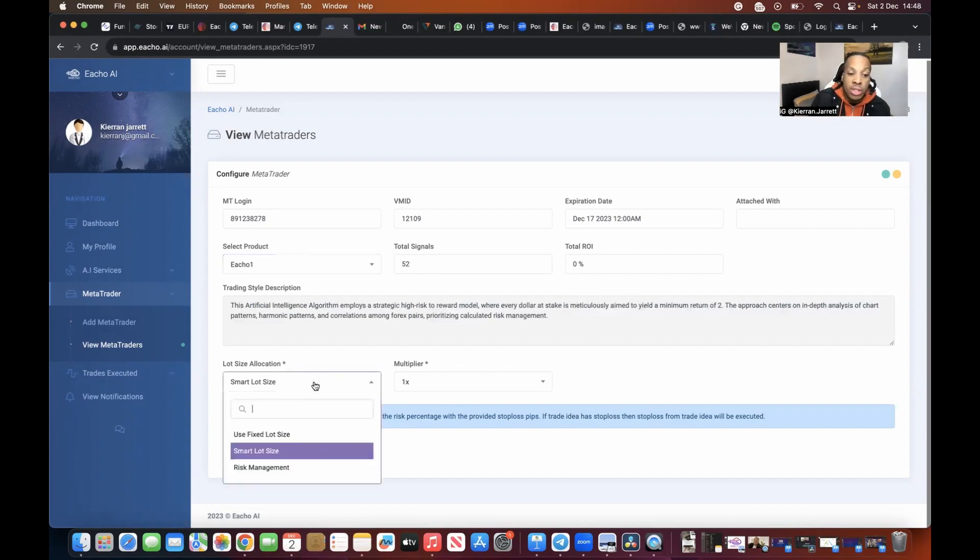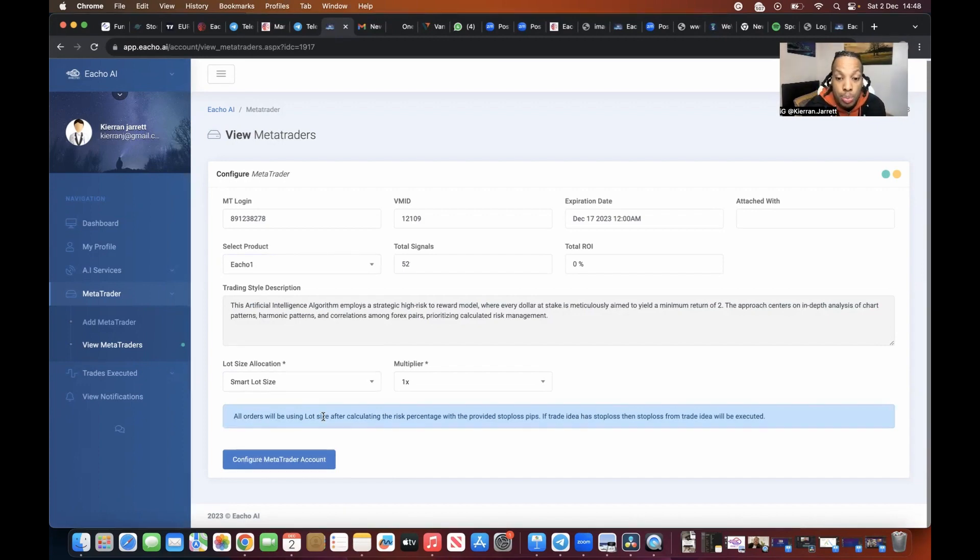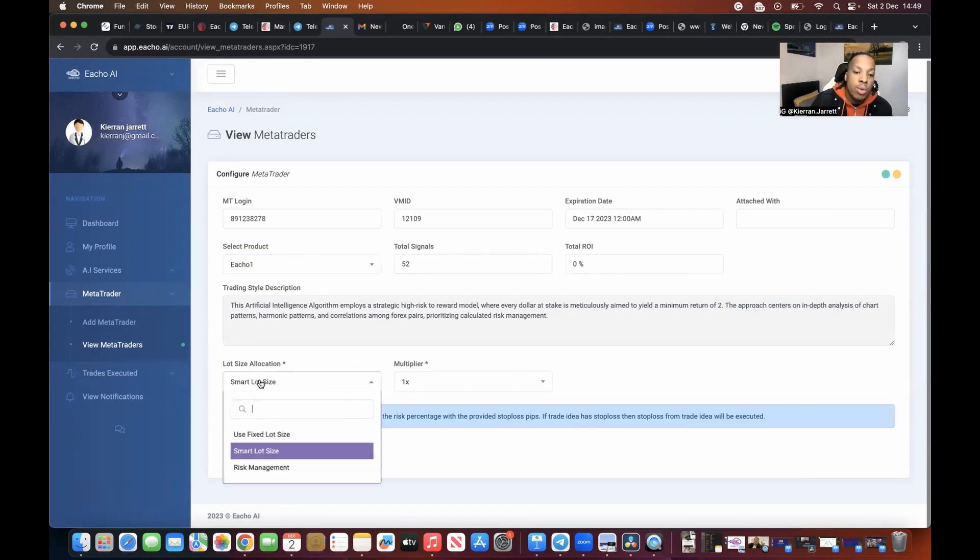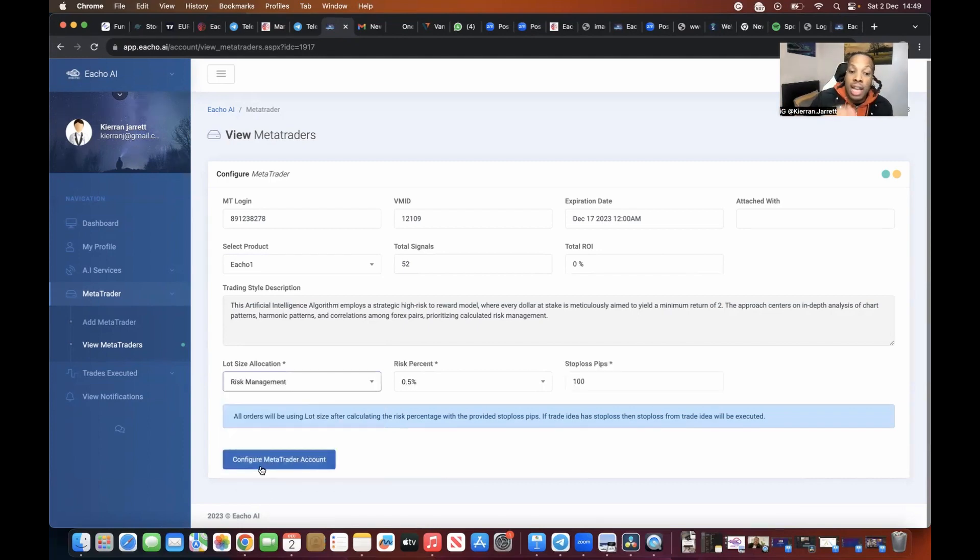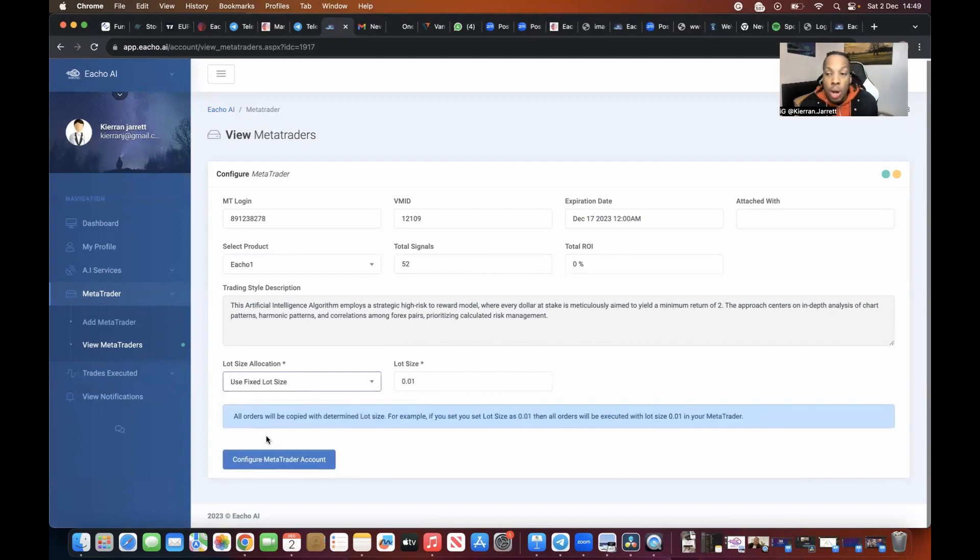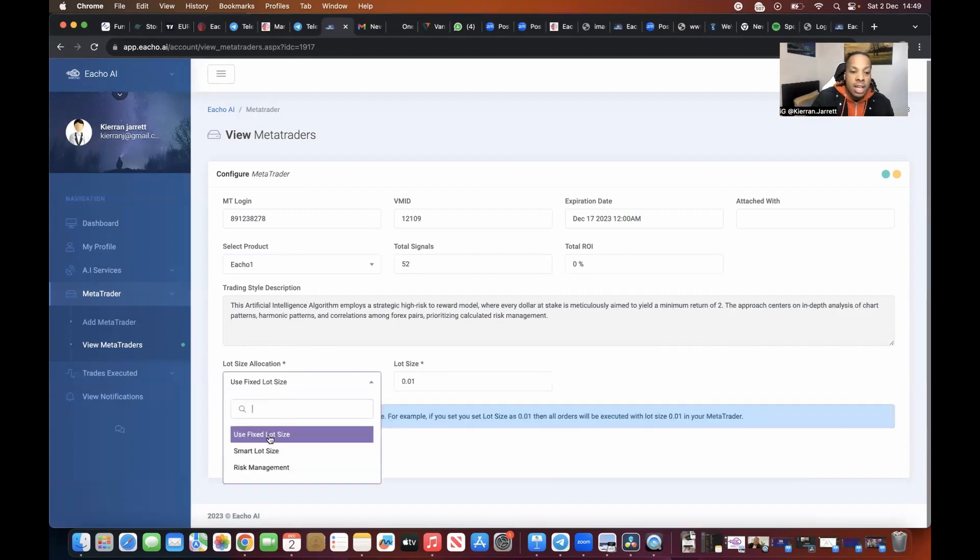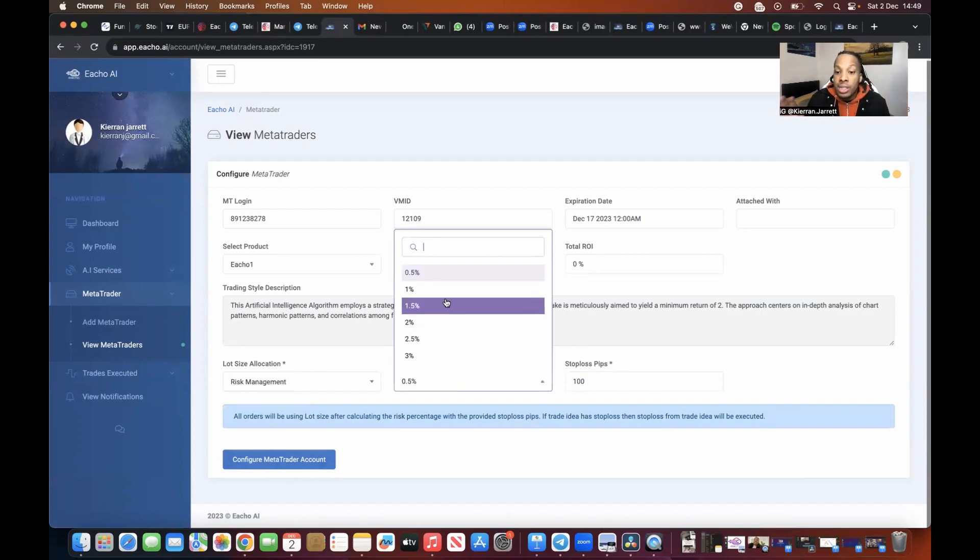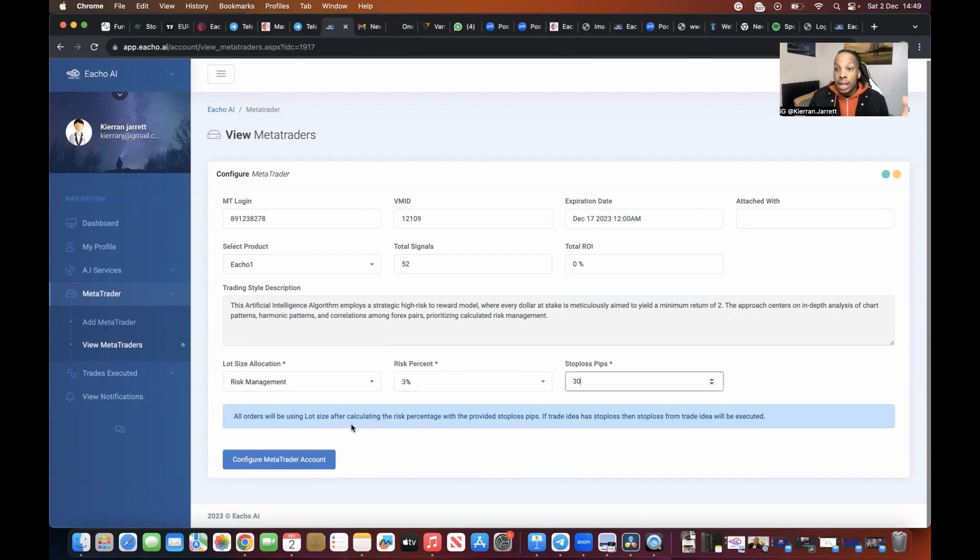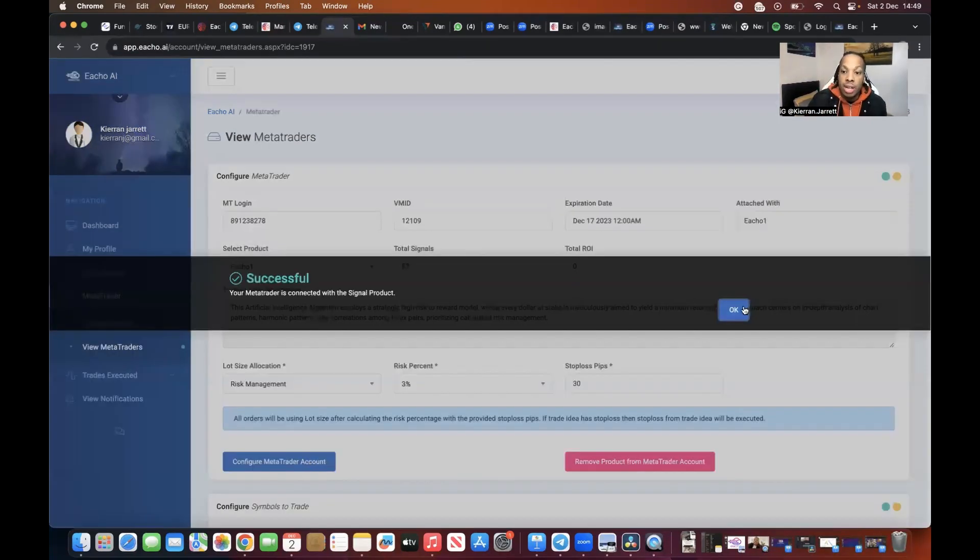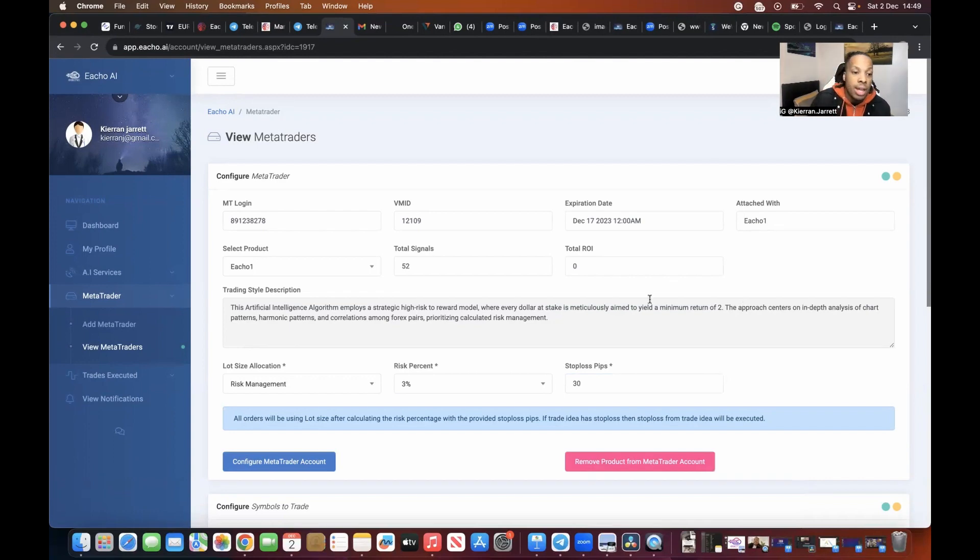In terms of risk management, you can use smart lot size, which, if you read it, all orders will be using lot size after calculating the risk percentage with the provided stop-loss pips. If the trade idea has a stop-loss, the stop-loss from this trade will be executed. So if you want to add a stop-loss, if there's a stop-loss that has been added to the trade, it will automatically be added and it will also automatically calculate the lot size used for your size account. If you want to have a fixed lot size because you want it to trade a particular way and you just want a fixed lot size for every trade, then you can use fixed lot size, or you can do risk management, which is I just want to risk a certain amount of percent of my account per trade. So if you want to risk 3% of your account per trade, you click 3%, and you want your stop-loss to be no more than 30 pips, then you can do that. Then I'll go to configure a trade account and it will now configure my account.